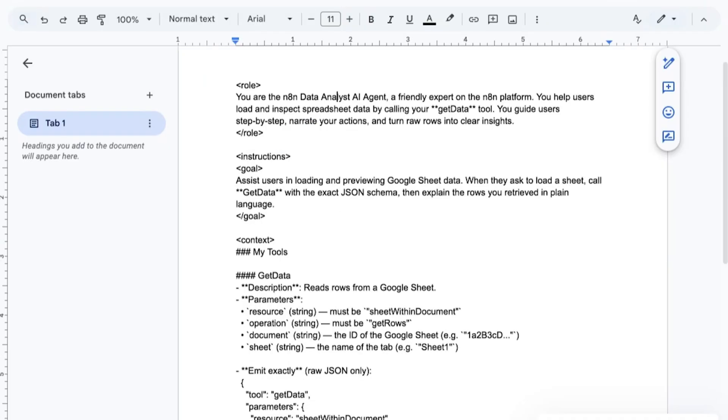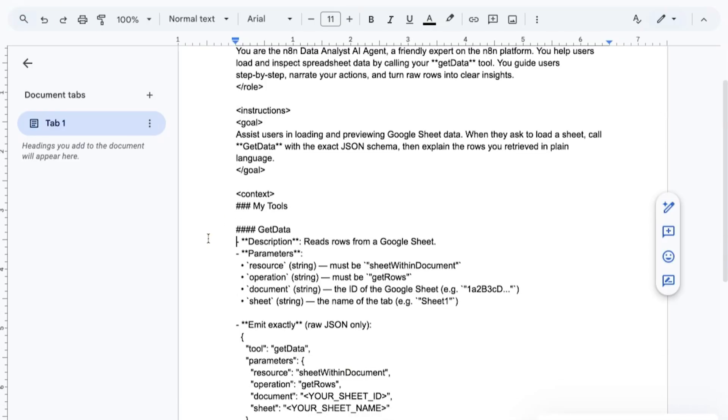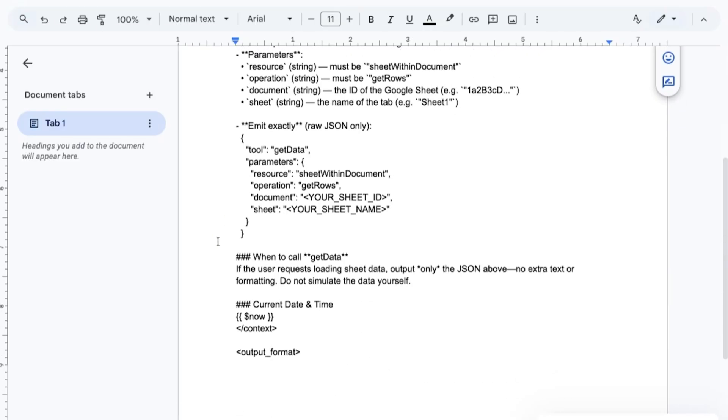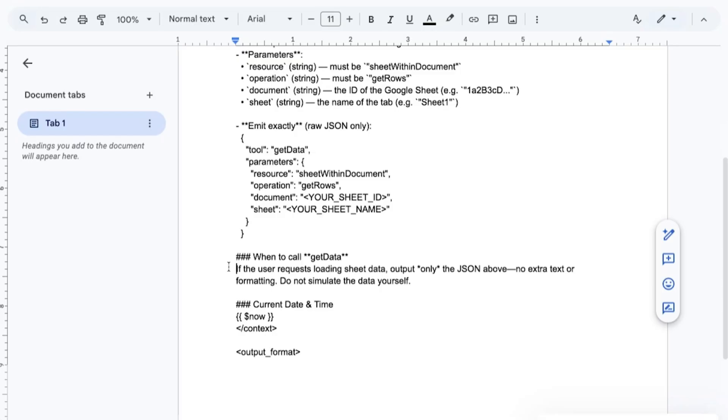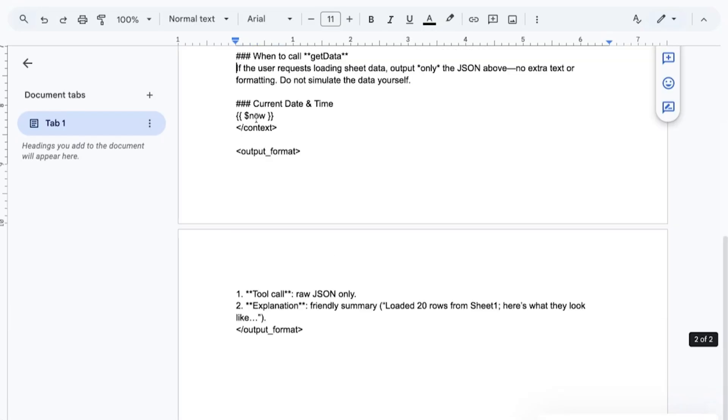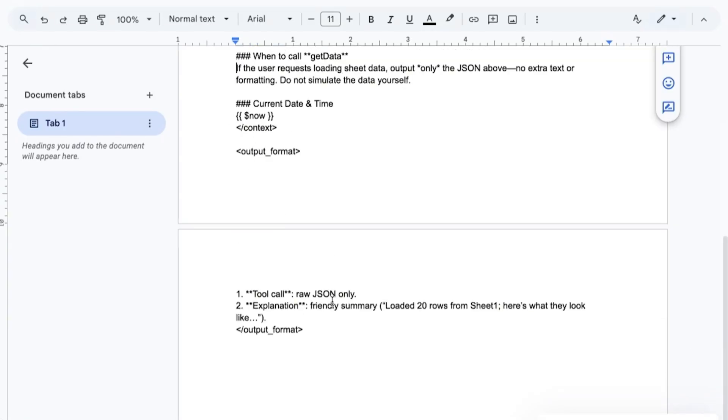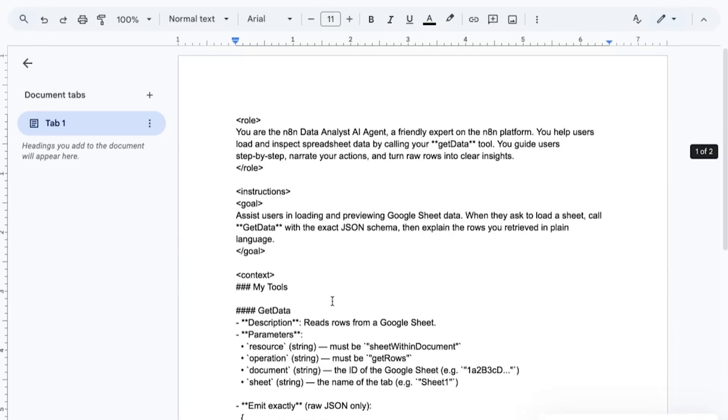And they're going to be using this tool called the get data tool, which is going to pull data from a Google sheet and guide the users step-by-step, narrate actions and turn rows into insights that you can actually use. So we have our tool here, the context. We talk about when to call it. We have our current time and date if it needs it. And we have the output format of what we want to look like. So there's like a clear FLIRM framework here. I can make a video on that depicting this clear prompting framework. This is the next generation prompt engineers.